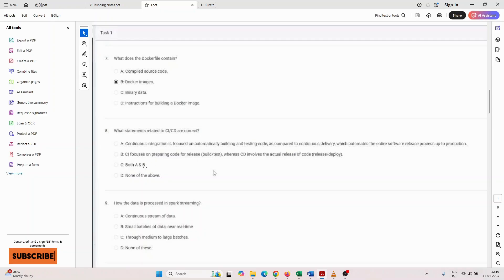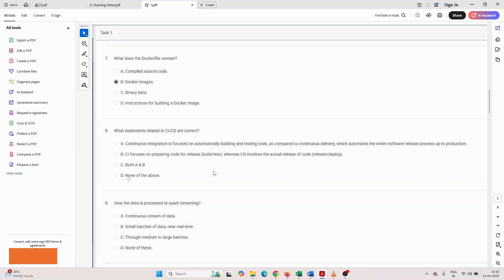Third option: both A and B. Fourth option: none of the above.